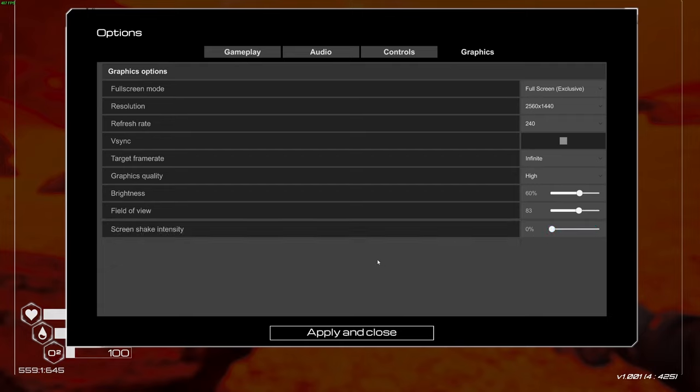That's pretty much it for my Planet Crafter FPS guide in 2024. If you have any questions, just comment in the YouTube section. Post your rig specs - CPU, GPU, and RAM - and I'll try to help you the best I can. Don't forget to subscribe to the channel. Peace!